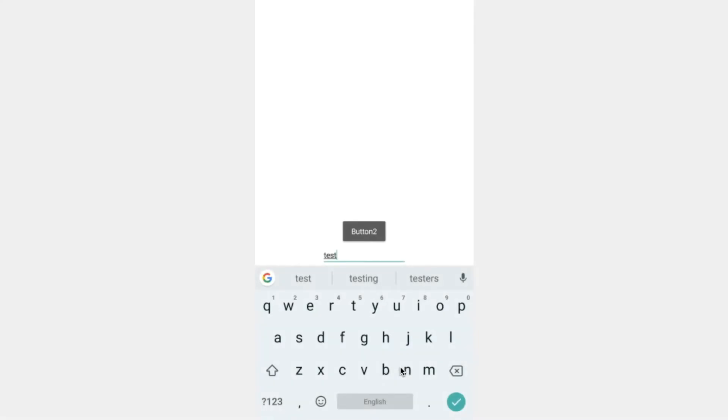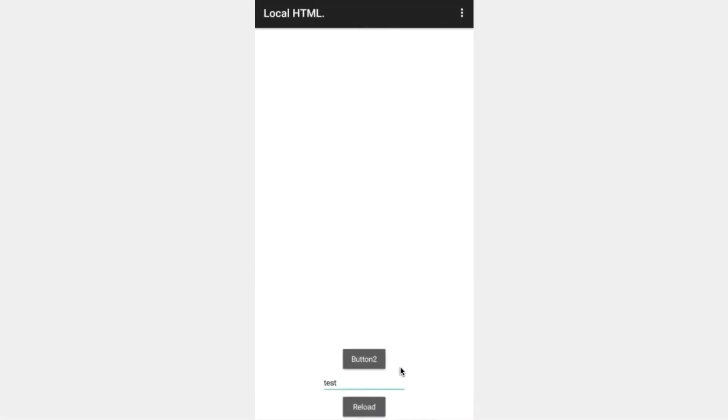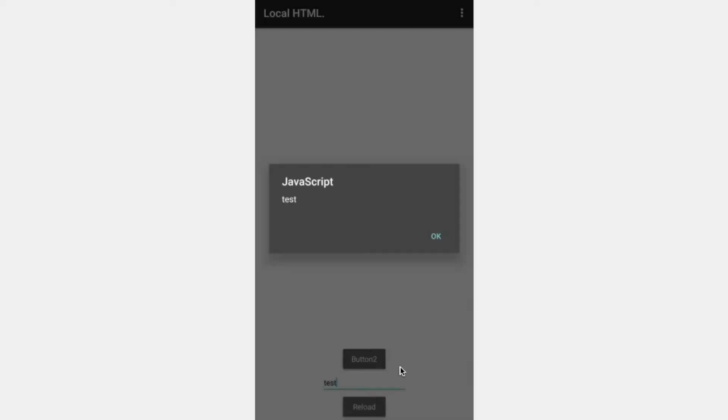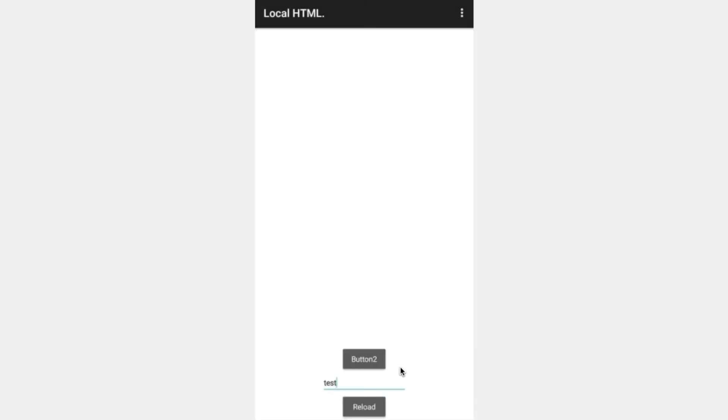By the end of this video you should be able to create an application that can send information to the web viewer and receive information back from the web viewer. Let's get started.